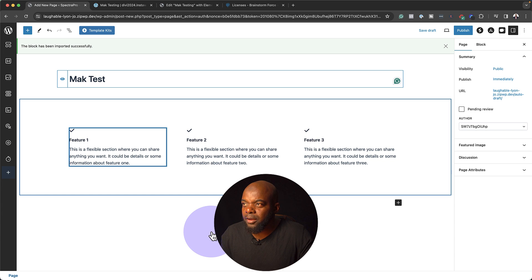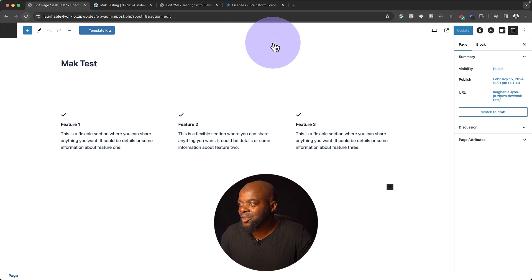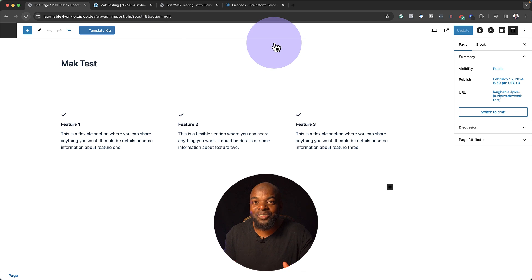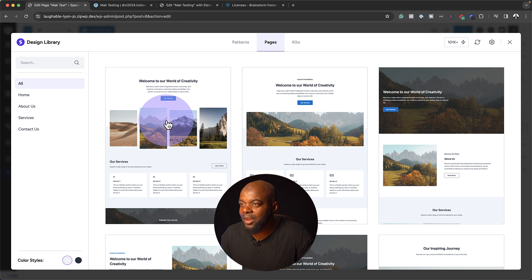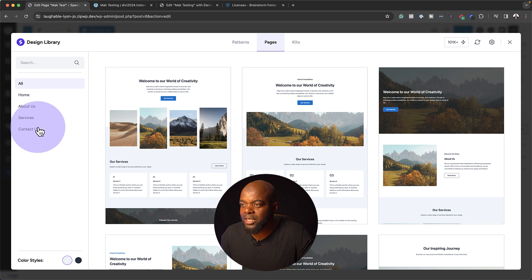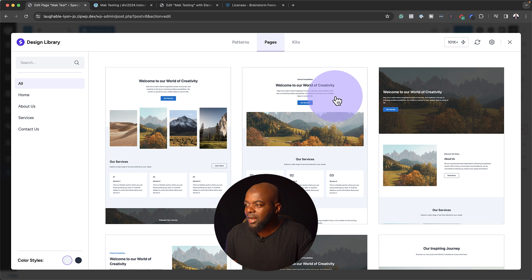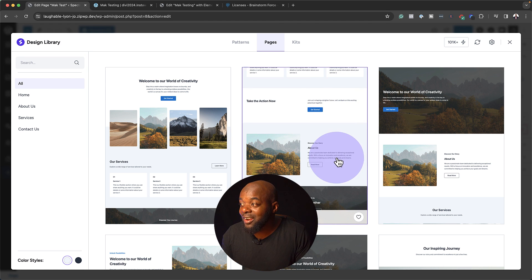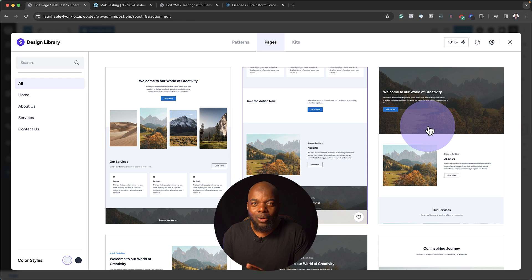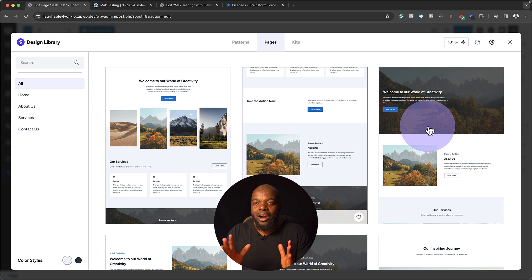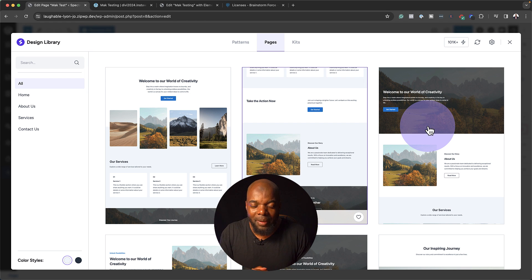Back over here on the template kits, I want to look at even more options. Here we have complete pages if you really want to work with pages. You can see here, this is the homepage. We have the About. We have Services. We have Contact. You can just click here and import a complete page. And do you notice that when I hover over here, it pretty much does a quick scroll of what the page looks like? So this gives me a little preview of the page before I actually add it onto my page. Fantastic.